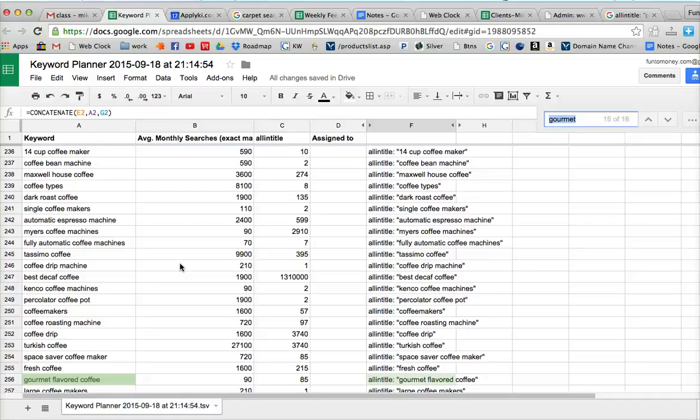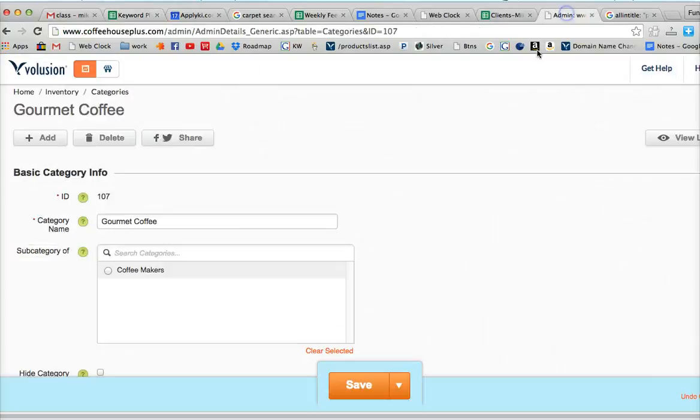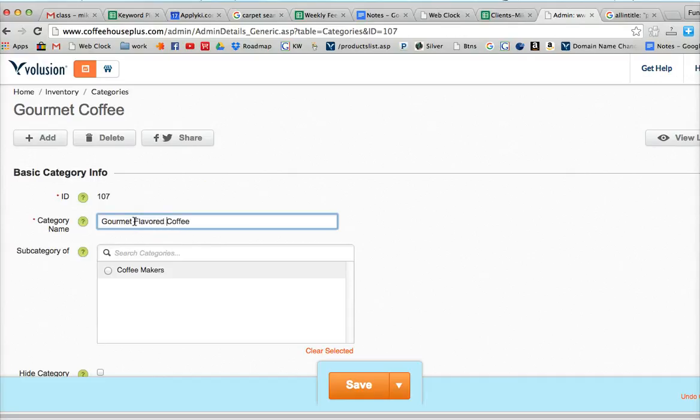Gourmet flavored coffee. So gourmet flavored coffee brands would be a good keyword to use over there on our page. So we come here and say gourmet flavored coffee brands.